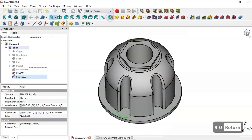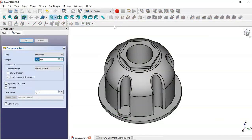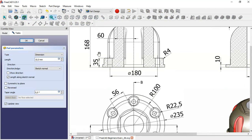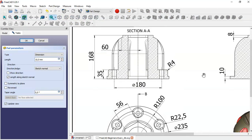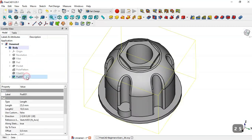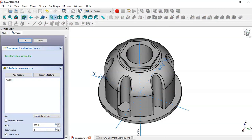Now go to the Pad tool. The value for this pad will be — here we have 35 but here we have 10 — so the length of this pad will be 25. So we change here to 25 and click OK. Select this pad and set 6 again and click OK.